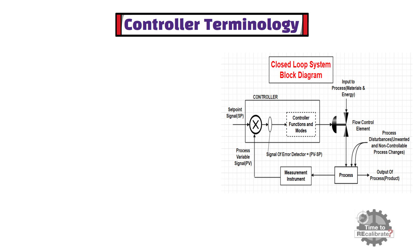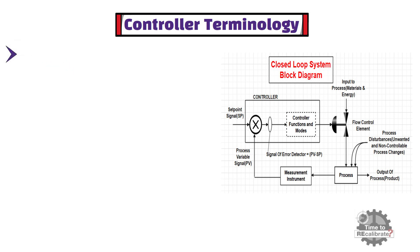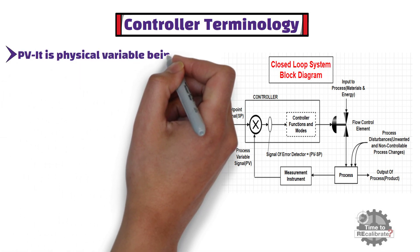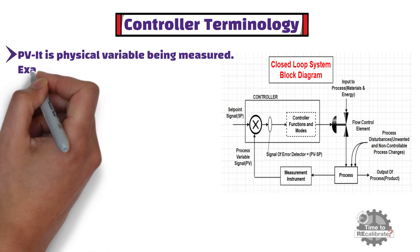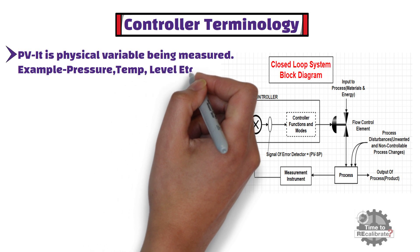Let's start with process variable which is also known as PV. Process variable is physical variable being measured such as pressure, flow, level, temperature, etc.